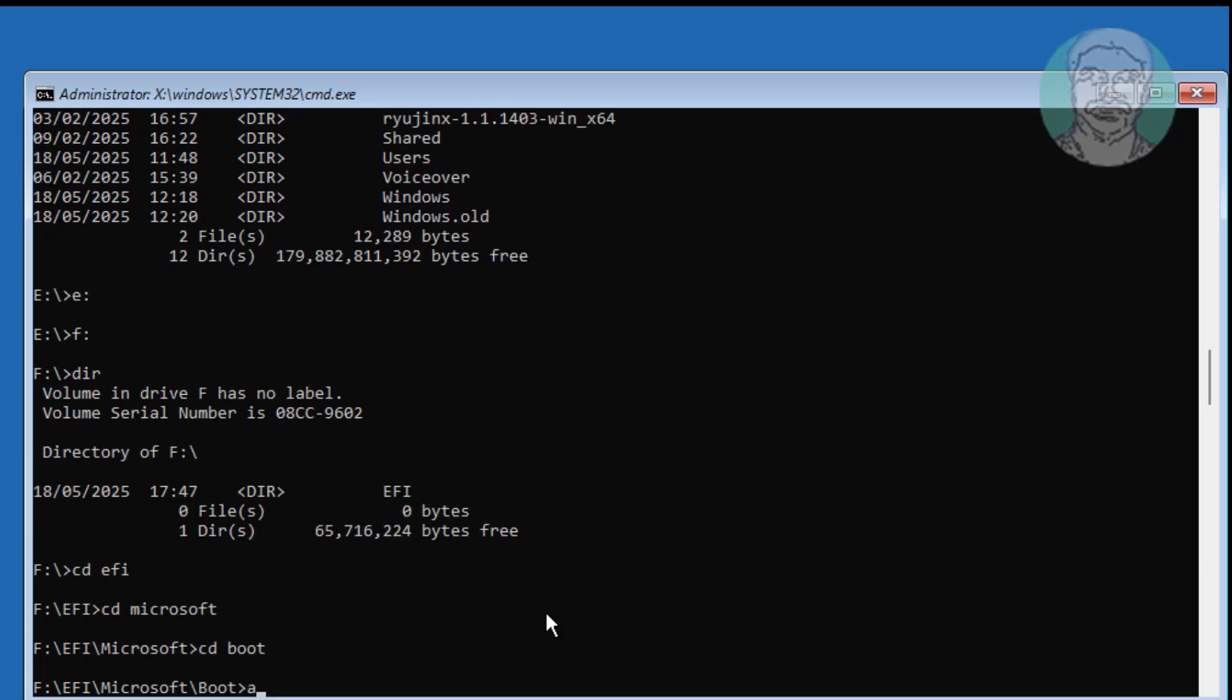Type attrib bcd space, minus h space, minus r space, minus s.